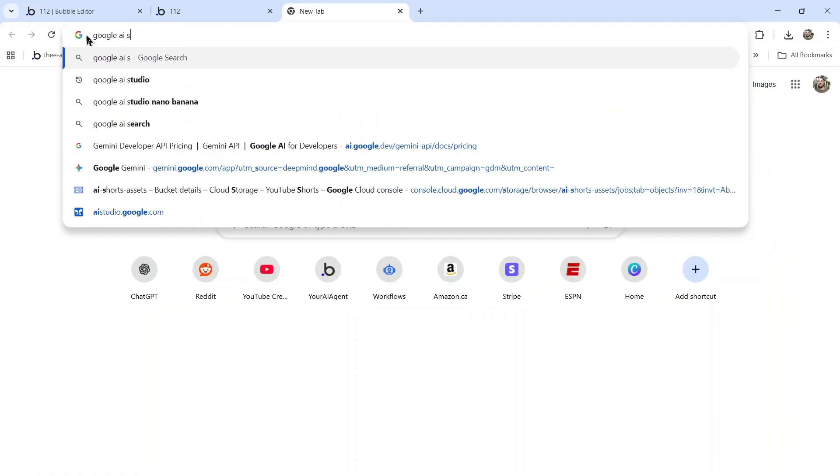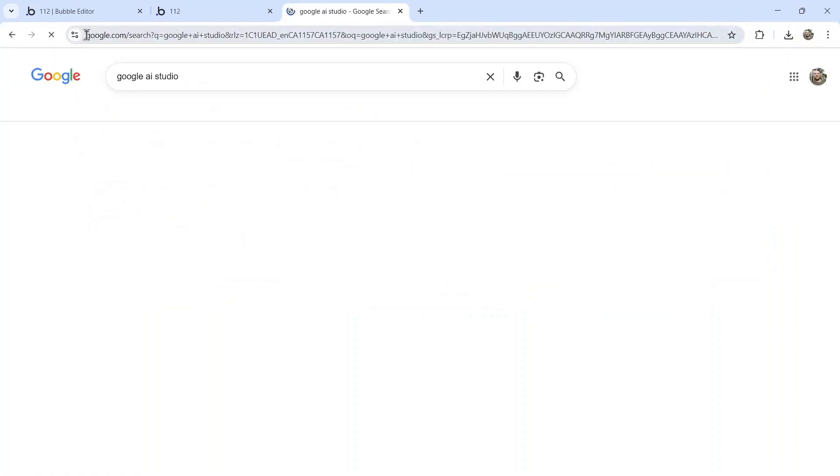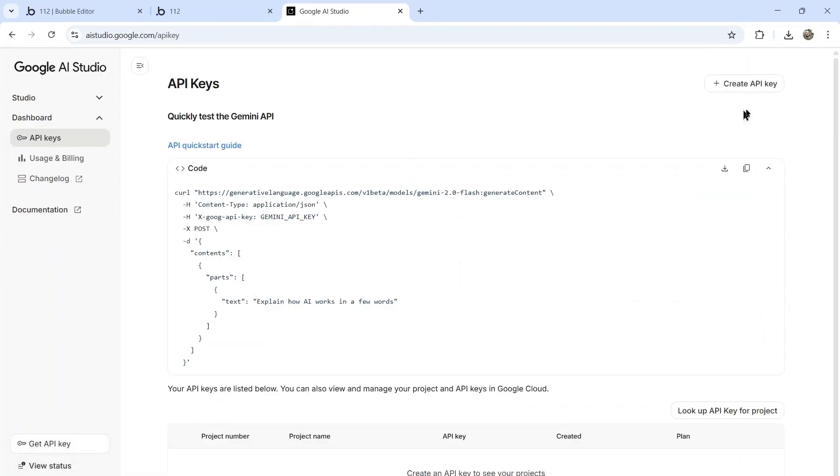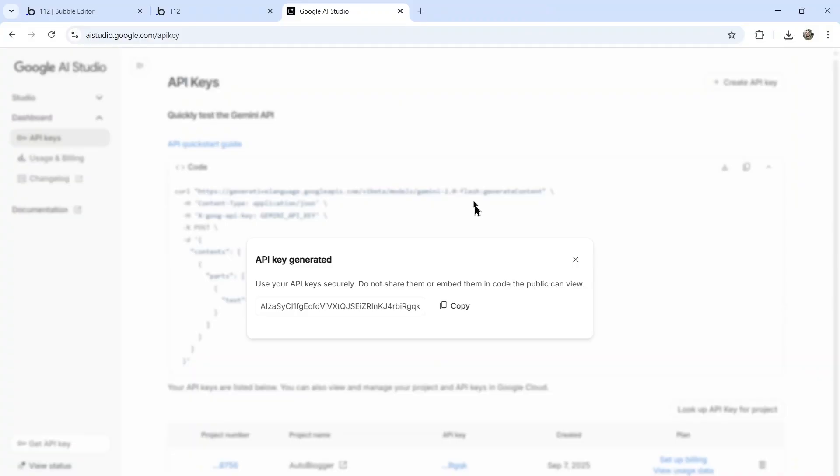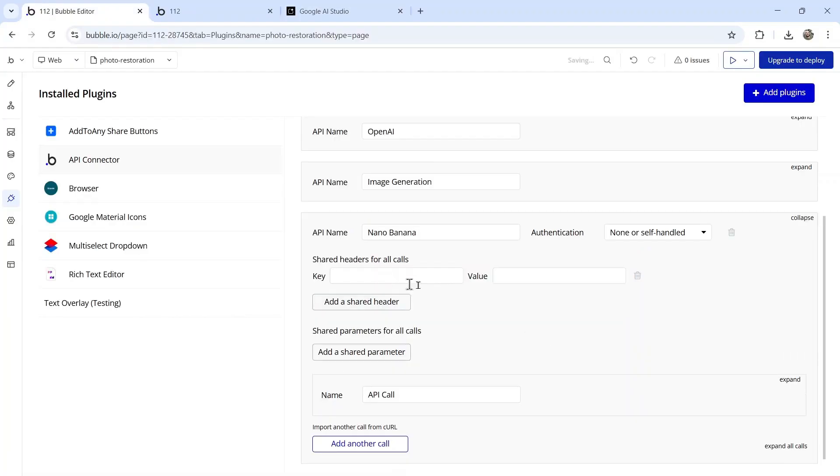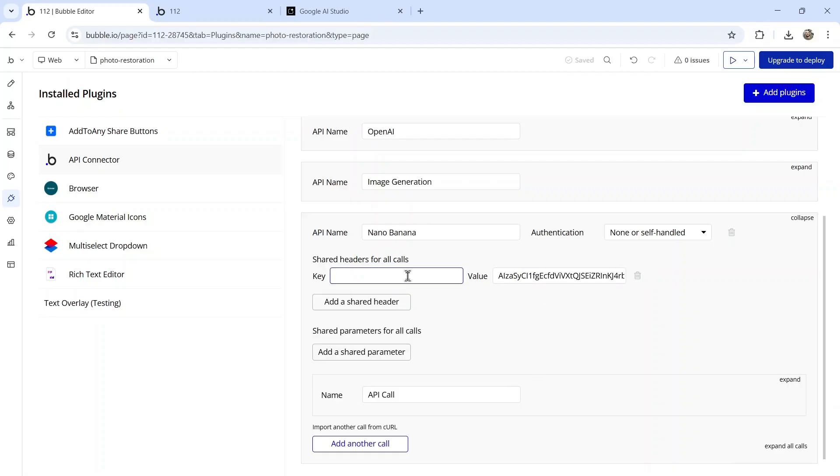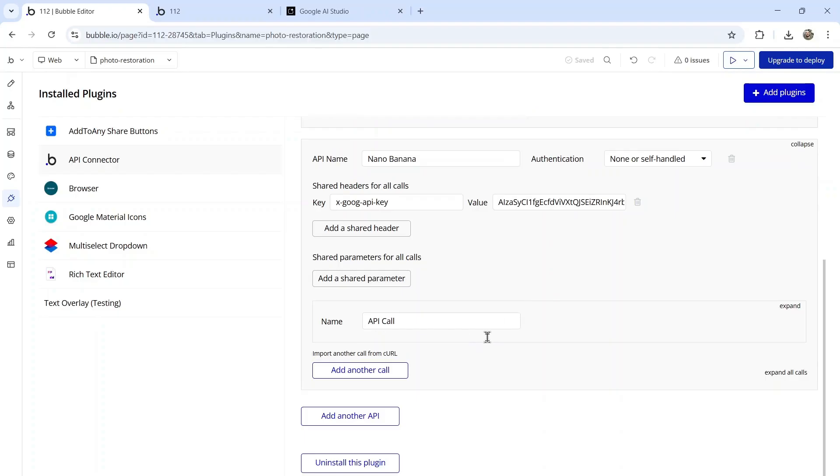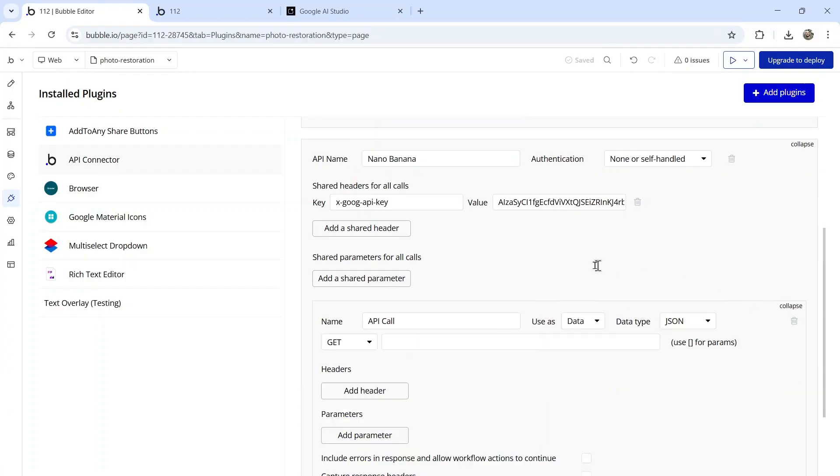Then we're going to go to Google AI Studio. In the bottom left corner, click get an API key, then create API key. My API key has been generated, I'm going to copy it, click add a shared header, paste that API key in. For the key, we're typing x-goog-api-key.